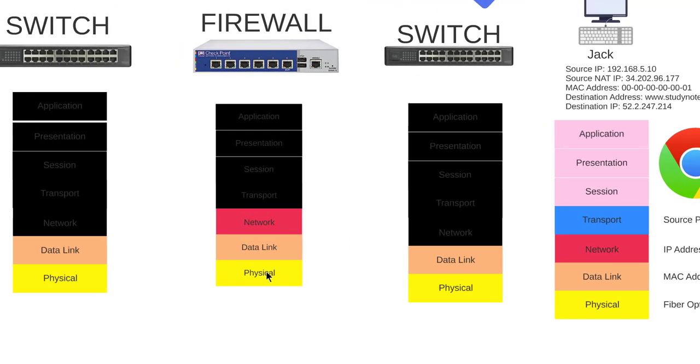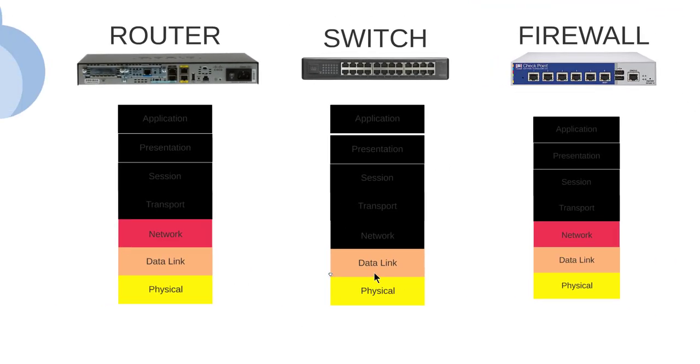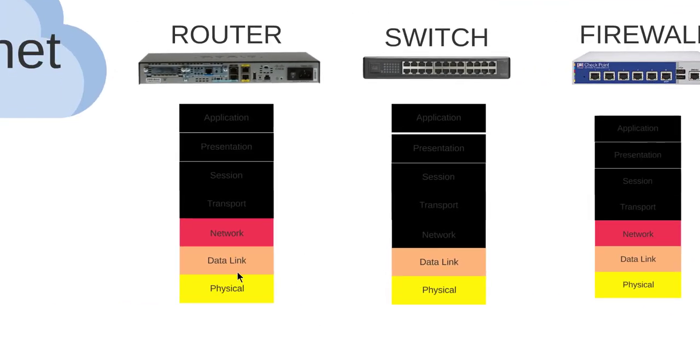The firewall checks out the physical layer, checks the MAC address, and also checks the network and IP address because firewalls are layer three devices - layer three deals with IP addresses. After it's done all the checks, it sends it back down to the data link, to the physical, and on to the switch.